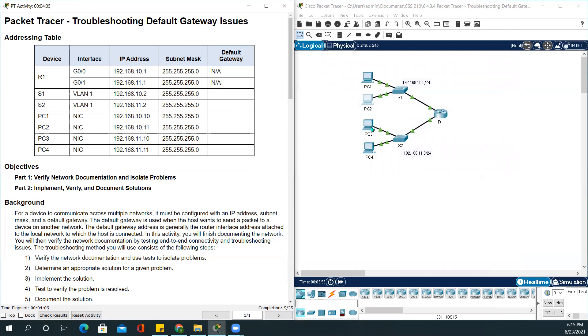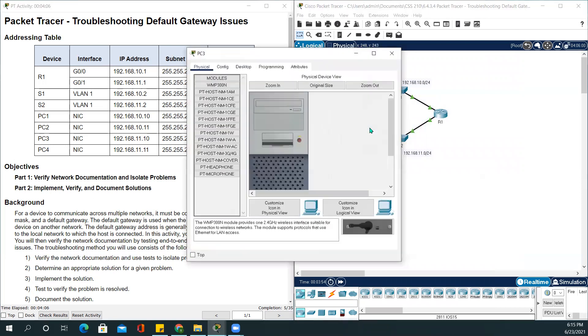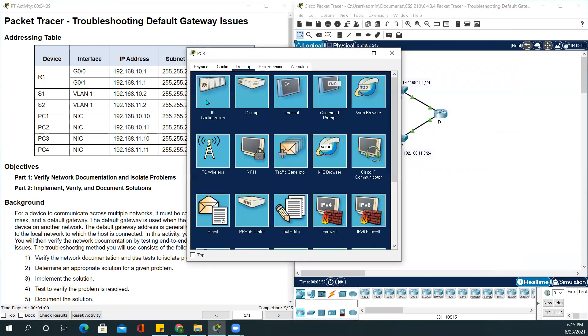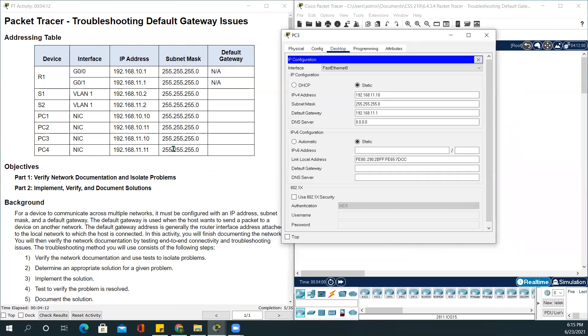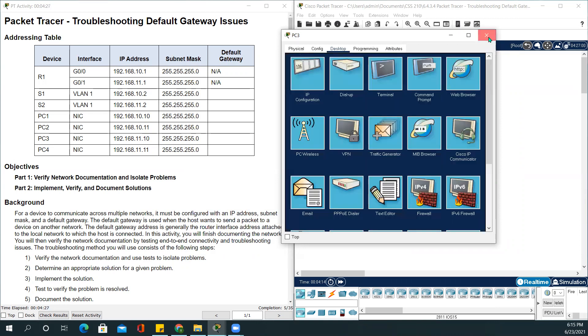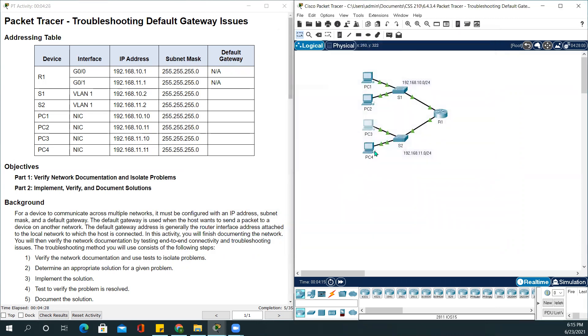Let's move to PC3. IP configuration. PC3 IP address is 192.168.11.10, subnet mask 255.255.255.0, default gateway 192.168.11.1. It looks good. Close this out.